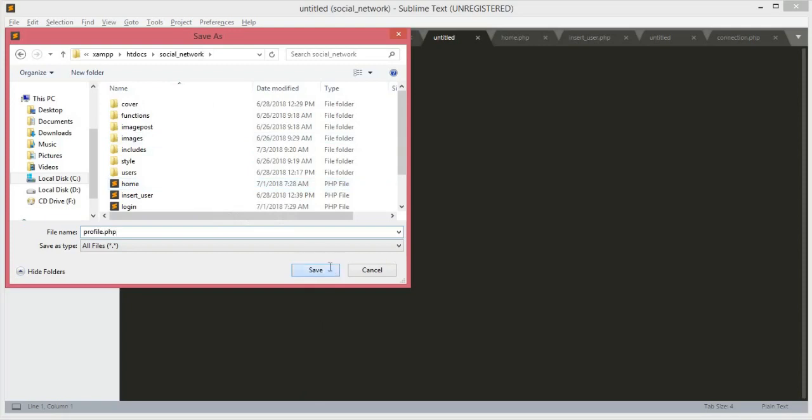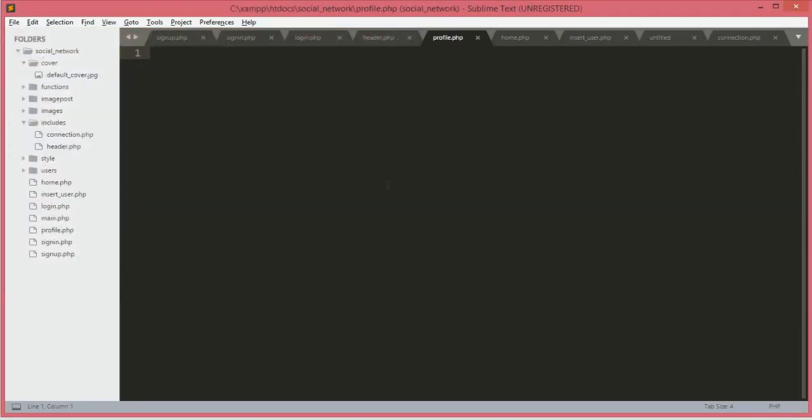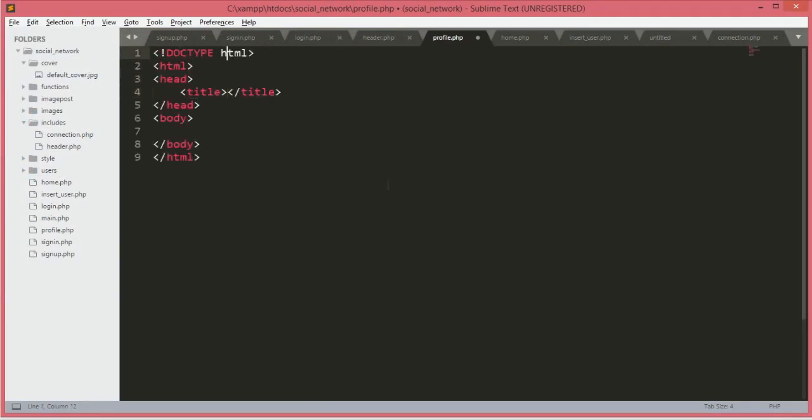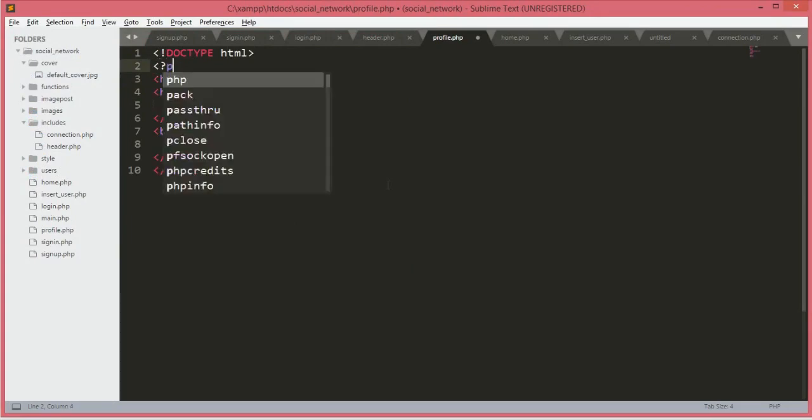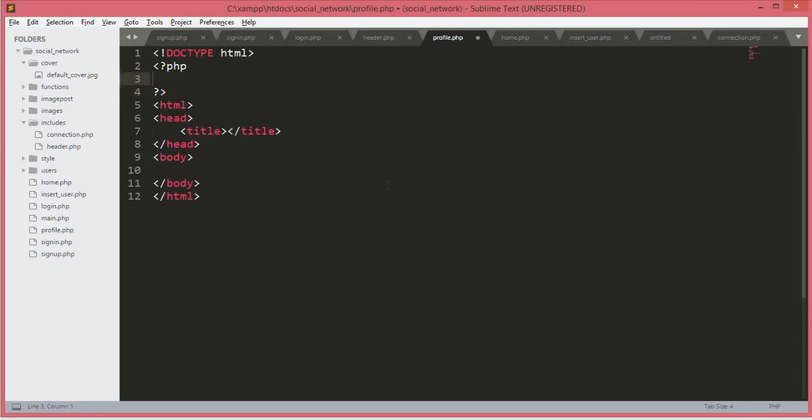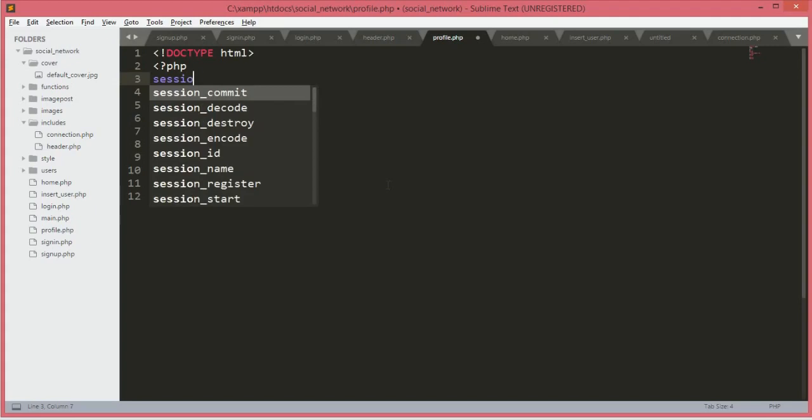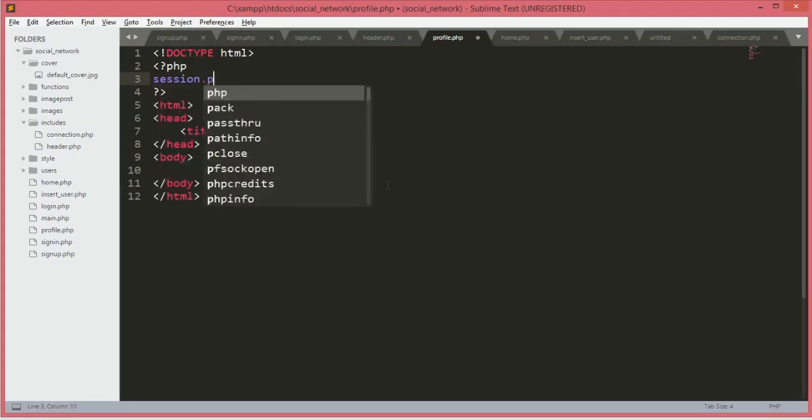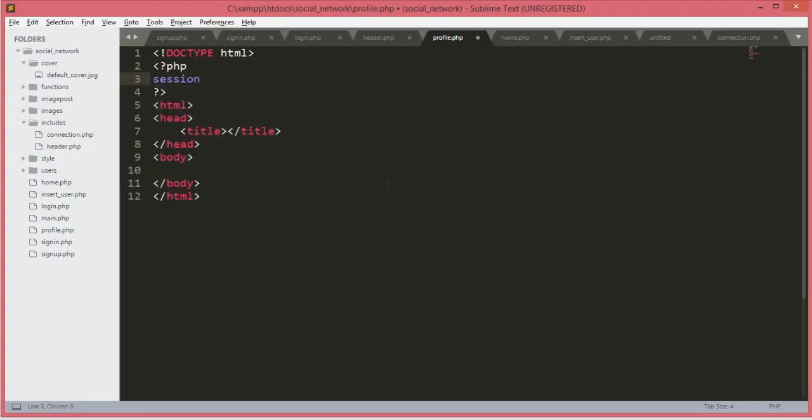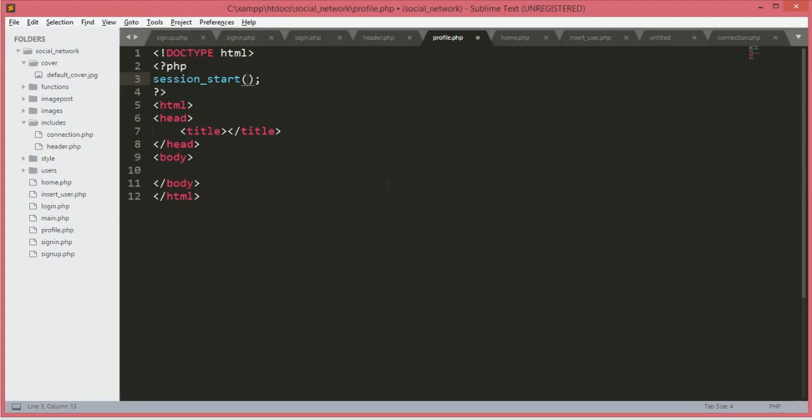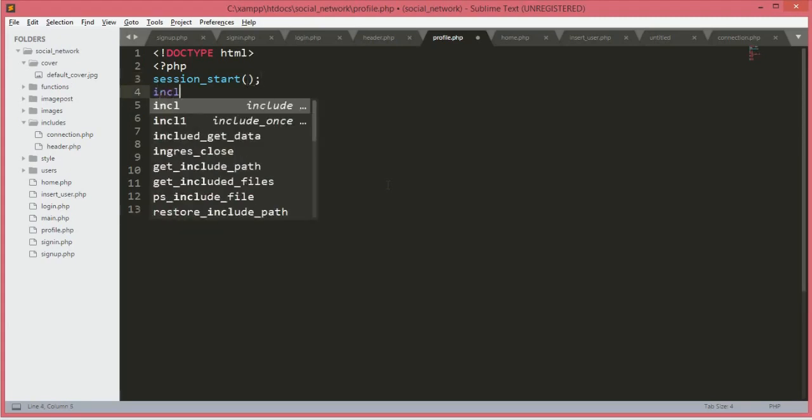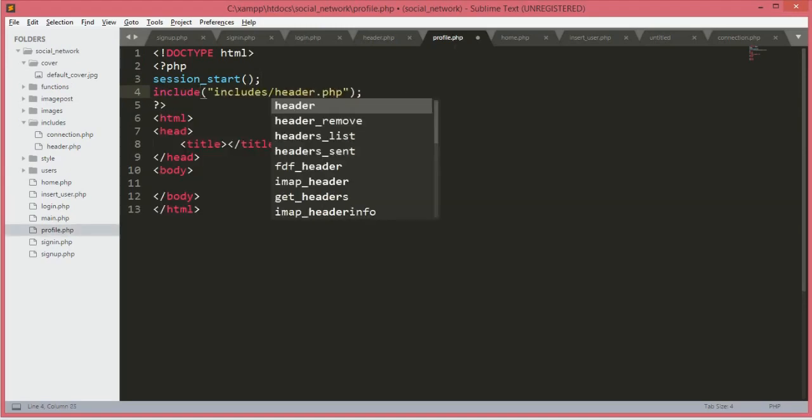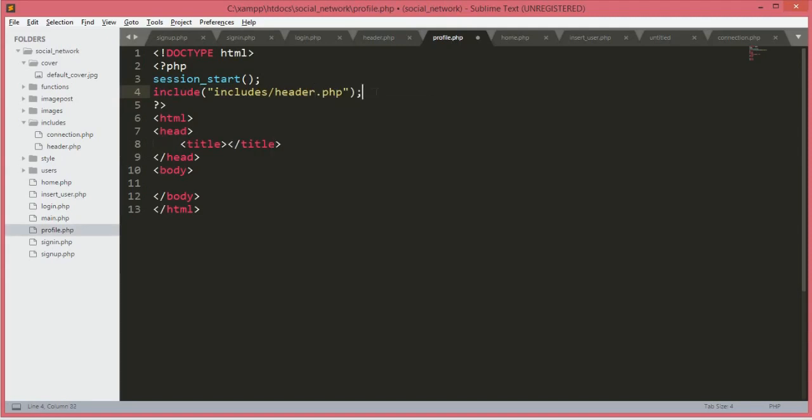First, we will open up our HTML tags. After the doctype, we need to open up the PHP tags and then start the session. We'll type session_start, and after the session we will include the header.php file on the profile.php.